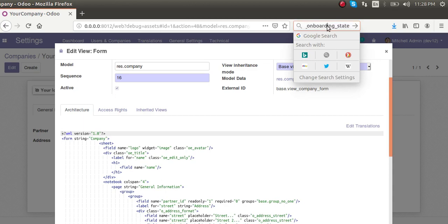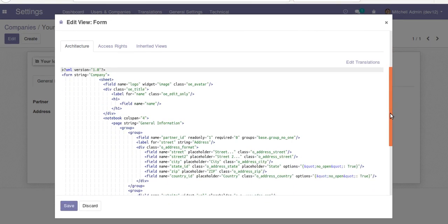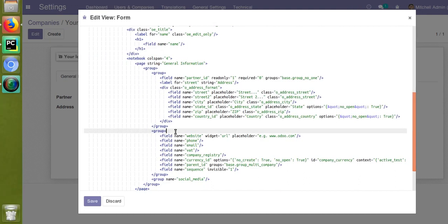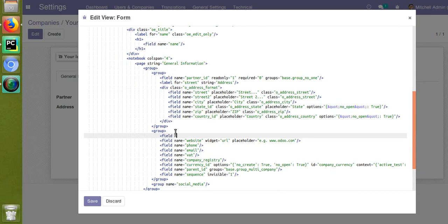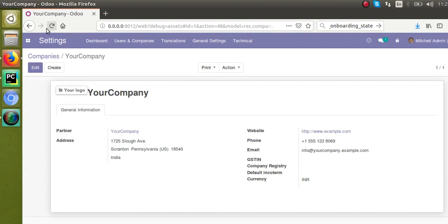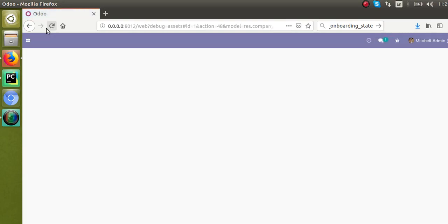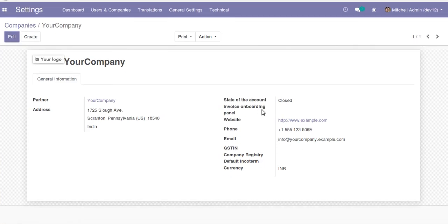We need to make this field visible inside the form so that we can change its value. Scroll down and add the field inside the relevant group using the syntax: field name equal to account_invoicing_onboarding_state — paste the copied name. That's done. Click Save and reload the screen so the field becomes visible.